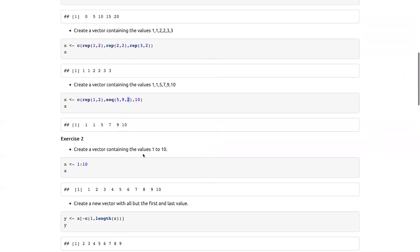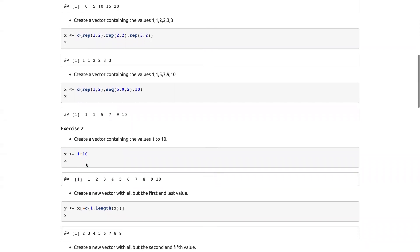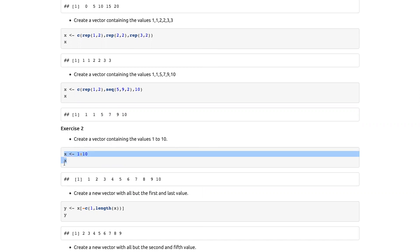Create a vector containing values one to ten — we'll just do that shorthand here, one to ten. Create a new vector with all but the first and last value. We know how long it is: we just created a vector of length 10, so we can use negative indexing here.